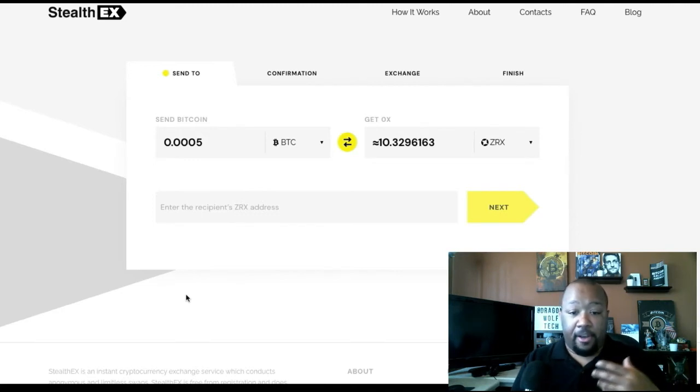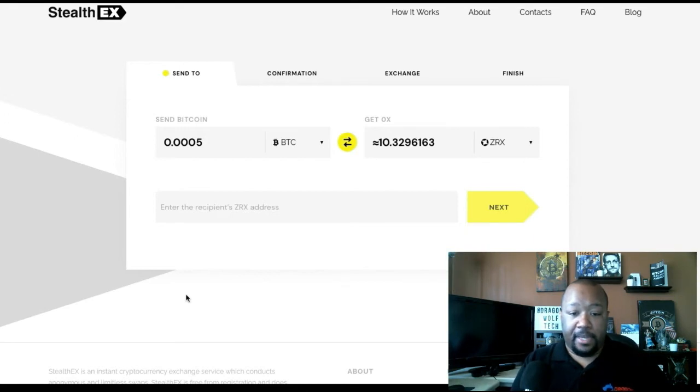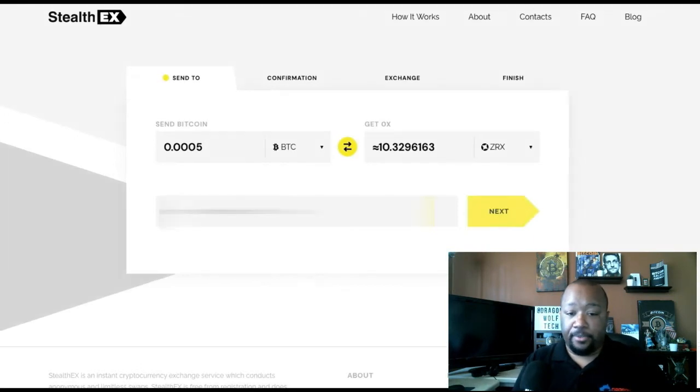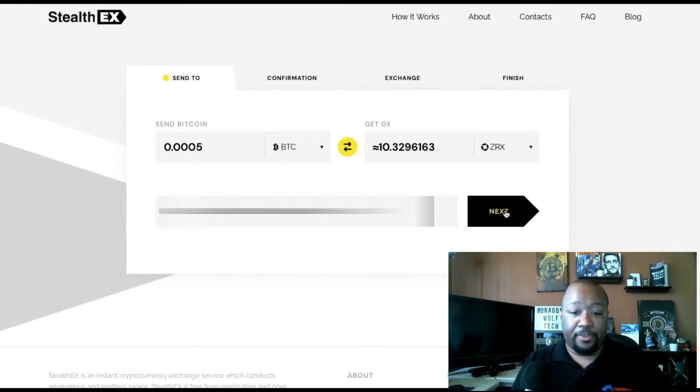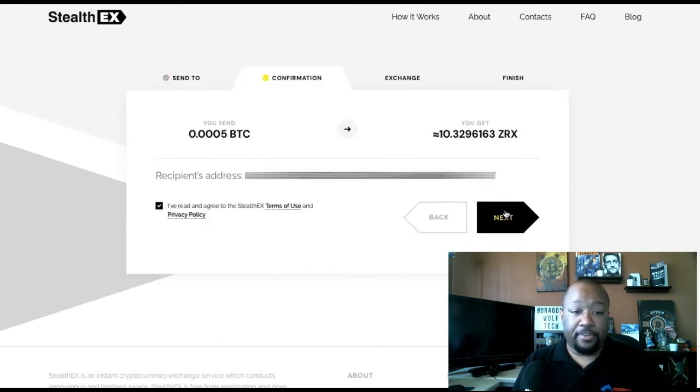Enter how much, enter the address that you want to receive to and it's going to confirm it. Then you're going to have to check that you agree to the terms and privacy policy. Make sure you have a look at that before you do.